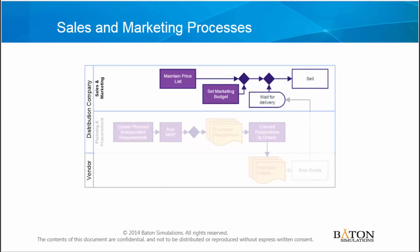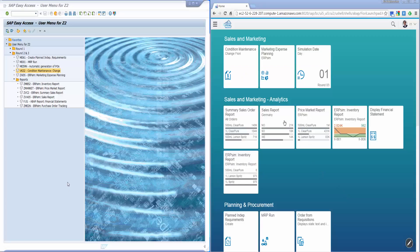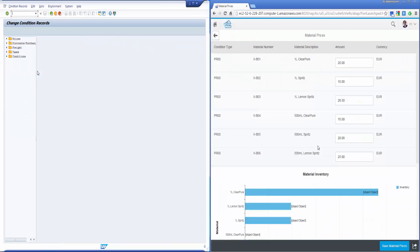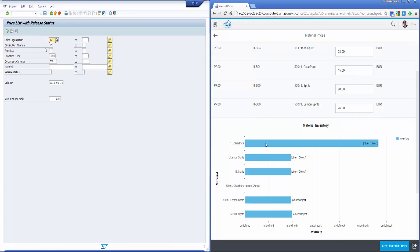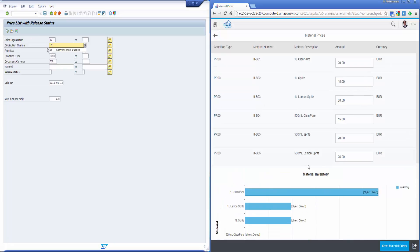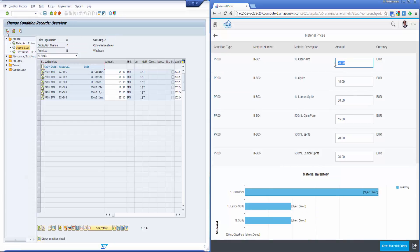To illustrate the transformation, we will focus on the maintain price list transaction from the sales and marketing process. We are comparing maintain price list for SAP S4HANA on the right side of the screen. We jump directly to the transaction with fewer clicks, less fields filled, and fewer screen changes, leading to a lot of time efficiencies.